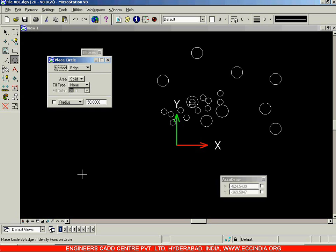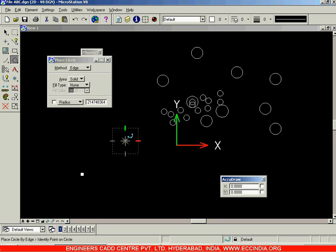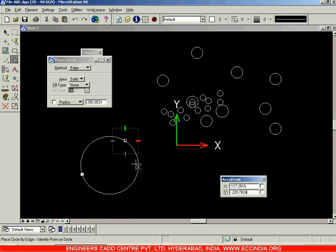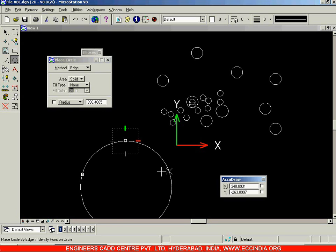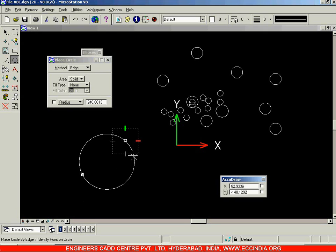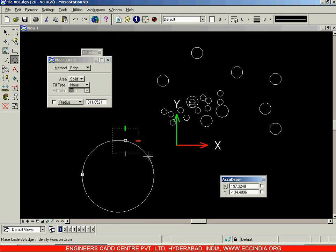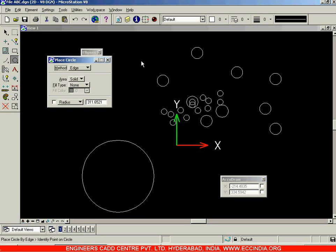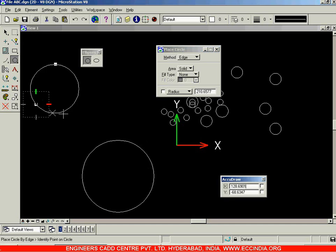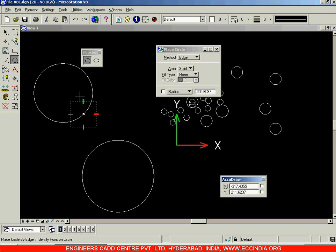Apart from this we have the Edge method. Select the edge method, select the first point and the second point. After selecting the two points, wherever you click for the third point, the circle will pass through all three points. Instead of selecting center point and radius, we specify three points on the circumference of the circle.